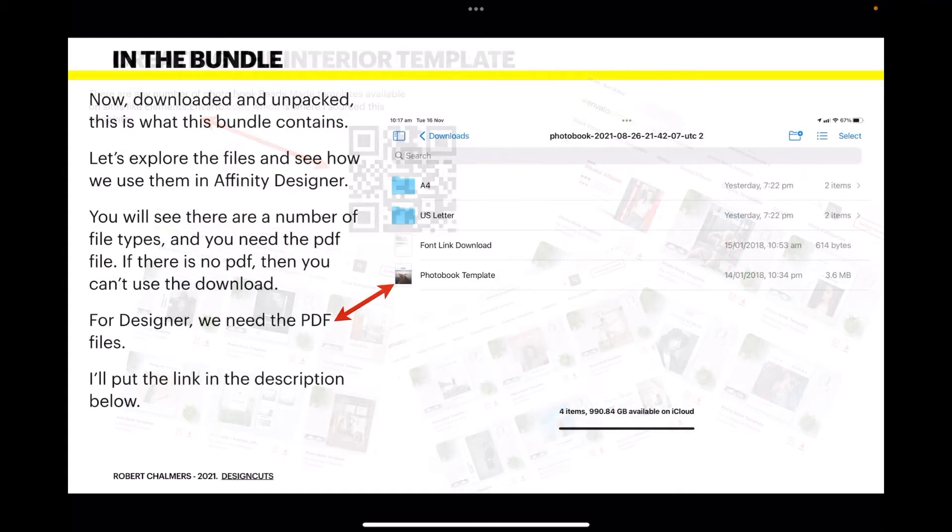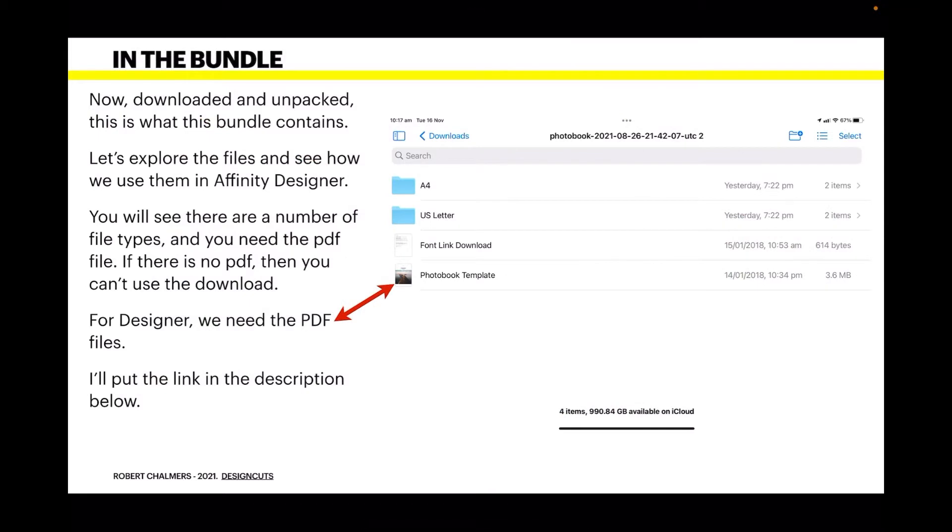In the bundle I downloaded and unpacked, let's explore the files and see how we use them in Affinity Designer. You'll see there are a number of file types and there's a couple of directories with A4 and US letter size files for Adobe products. They don't open in Designer, but the PDF file does.